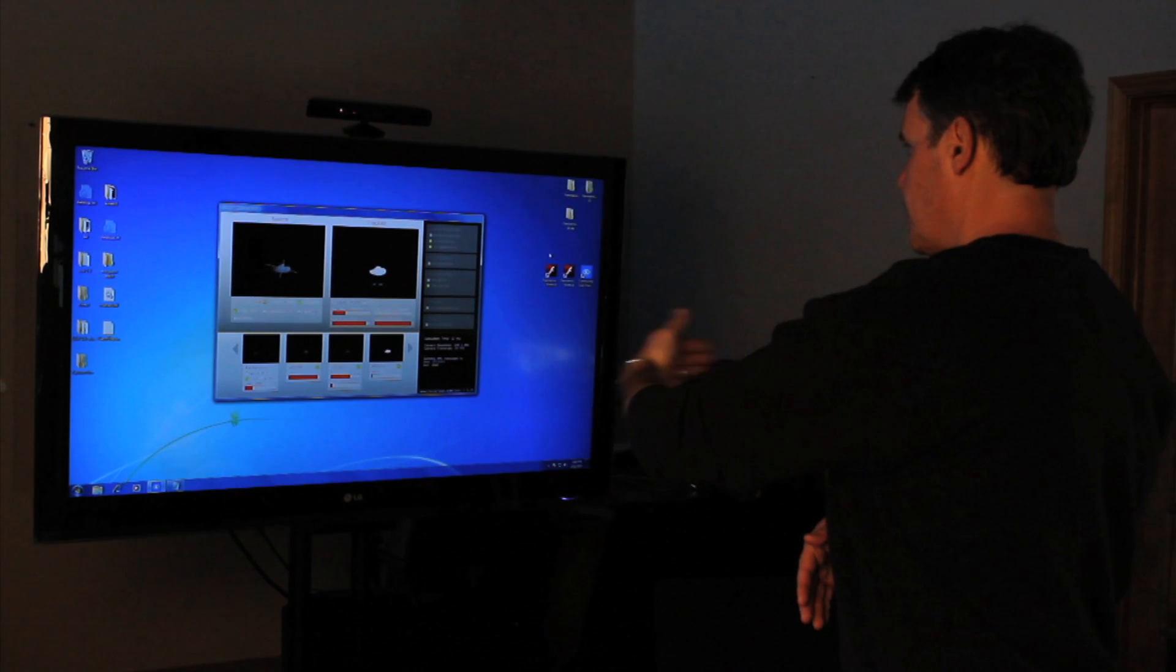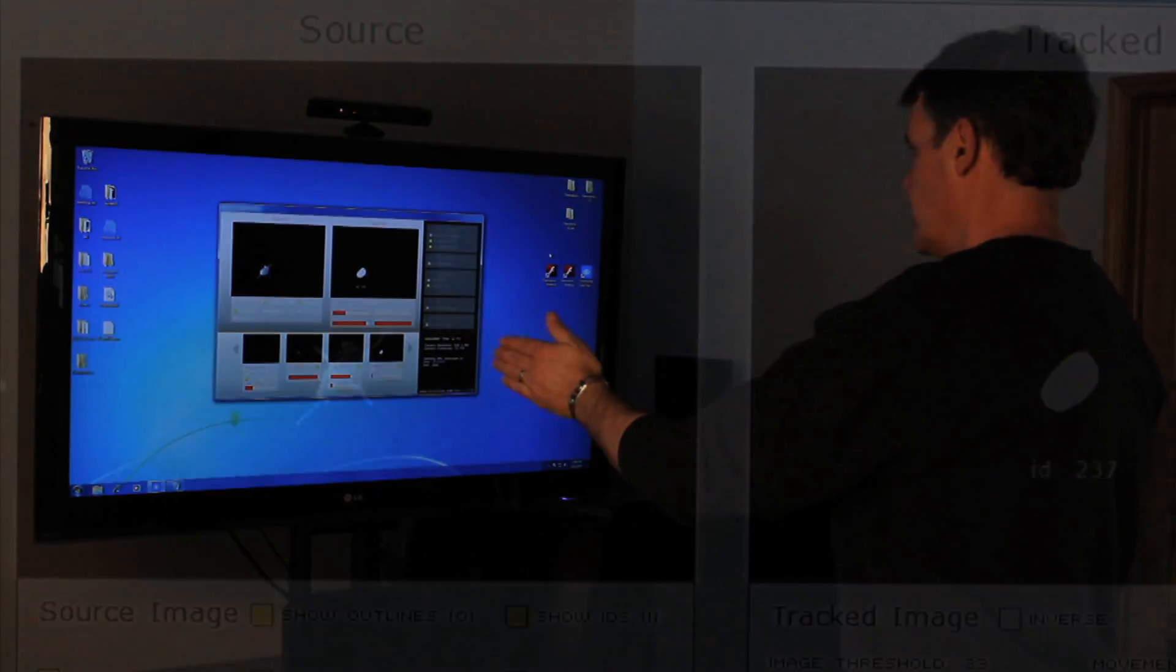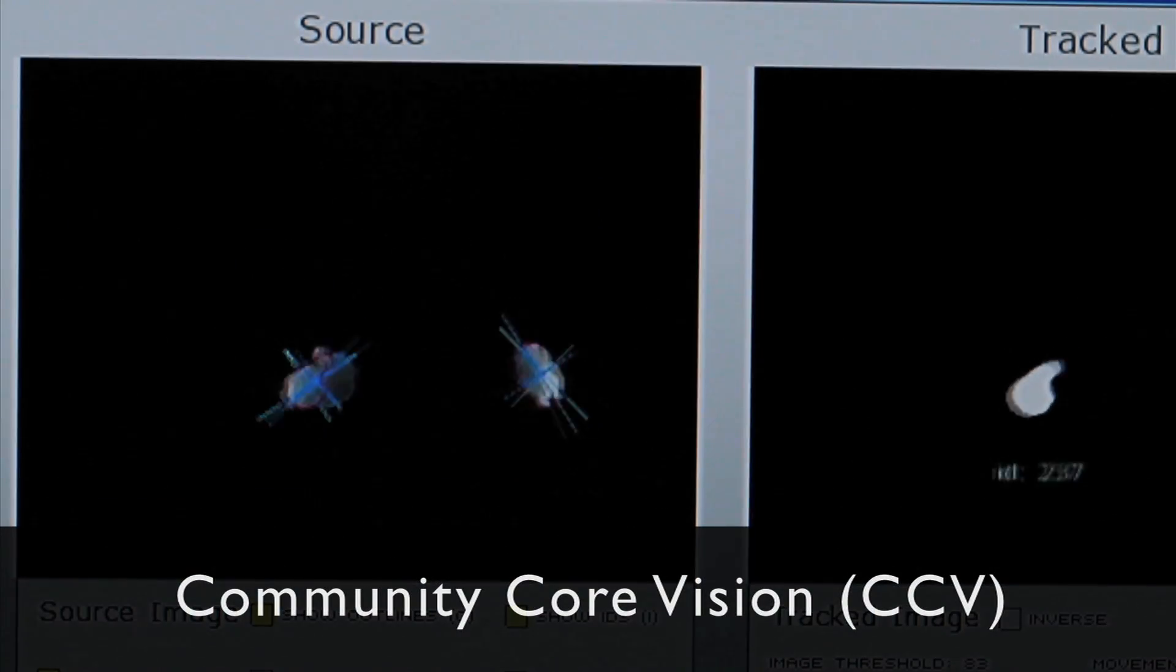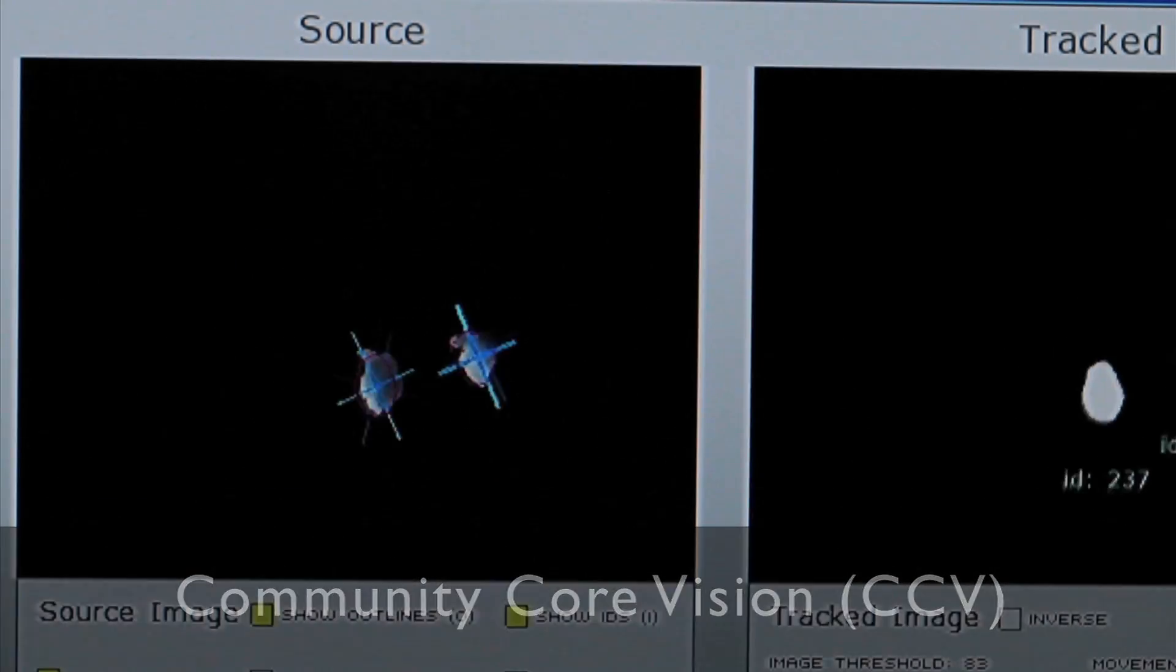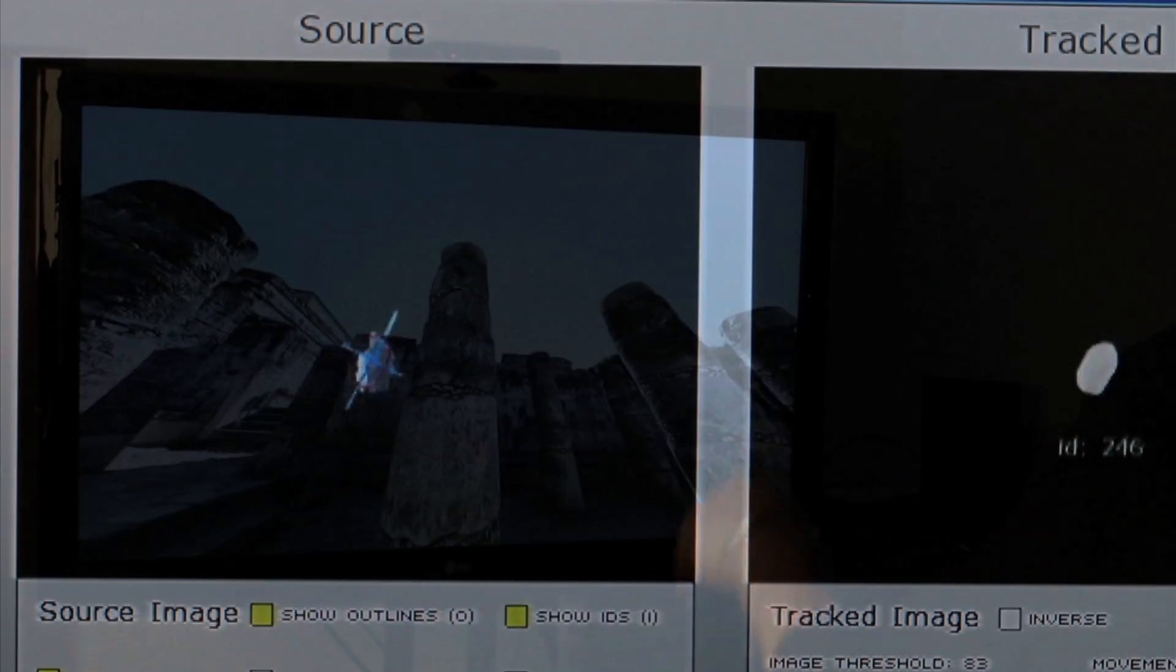Our free module for Kinect uses Community Core Vision software. This computer tracking software allows us to discern track points from the Kinect camera.